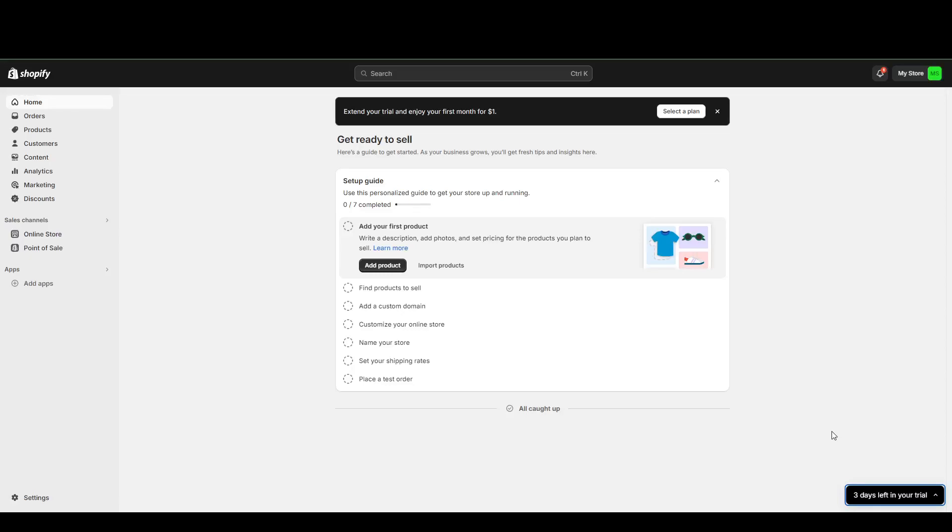Hey guys, today we're going to be teaching you how to add a manual payment method to your Shopify. As you can see here, I'm already logged into my Shopify dashboard.